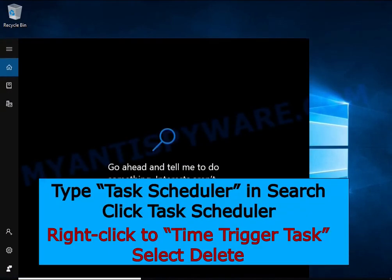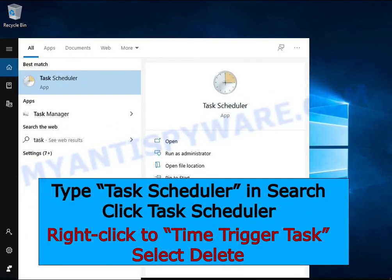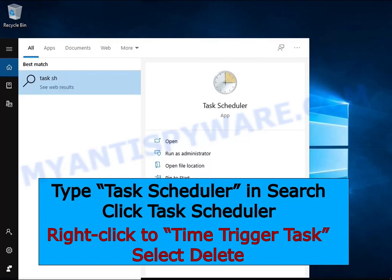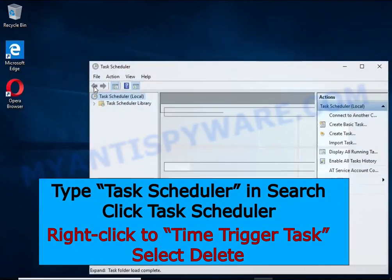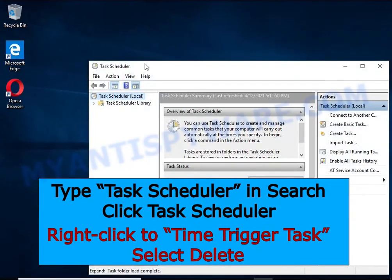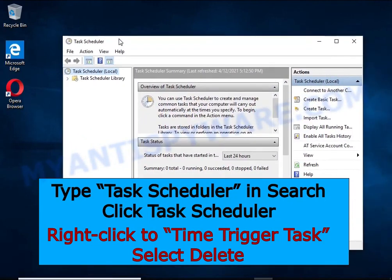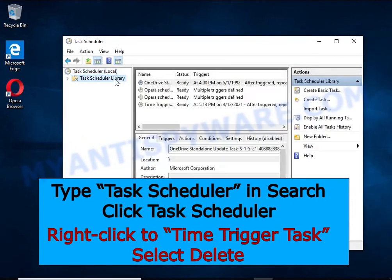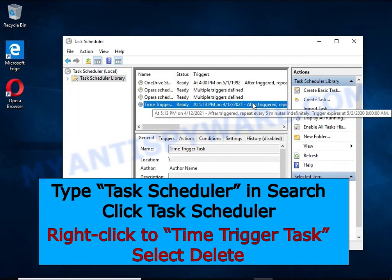Type Task Scheduler in the search bar. Click Task Scheduler app in the search results. Click Task Scheduler Library in the left panel. On the right panel, right-click to Time Trigger Task and select Delete.